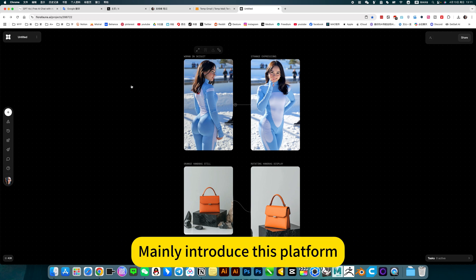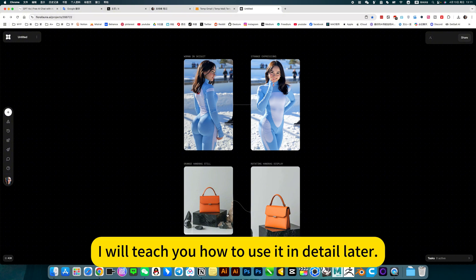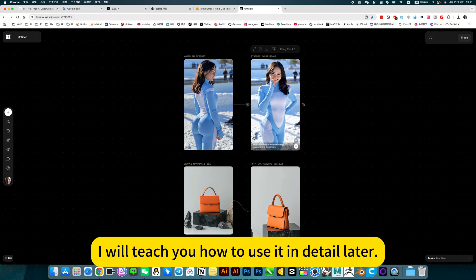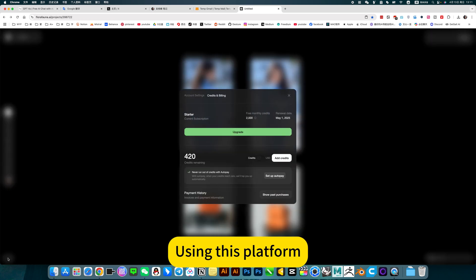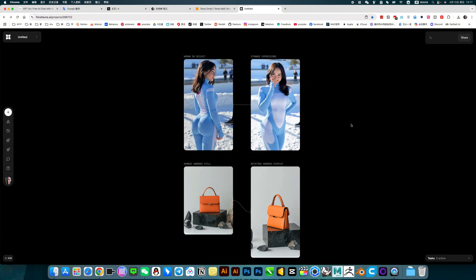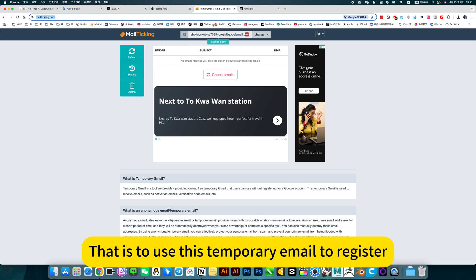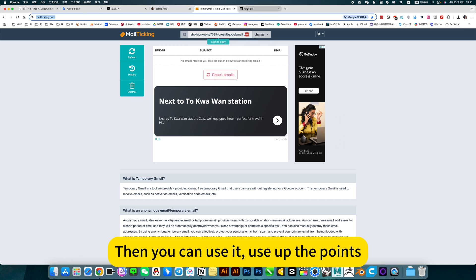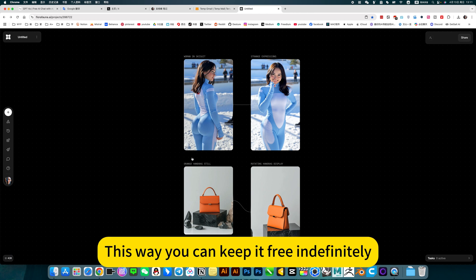Mainly introducing this platform. I will teach you how to use it in detail later. It is unlimited free — each account is given 2000 points. If you want to loop infinitely, use a temporary email to register. Use up the points and you can register another account. This way you can keep it free indefinitely.